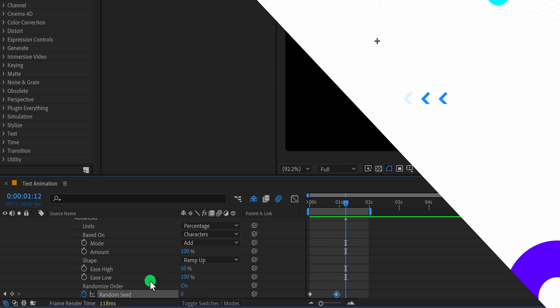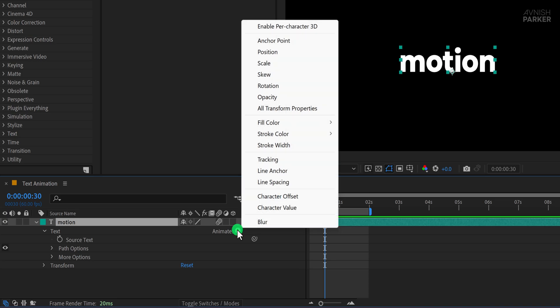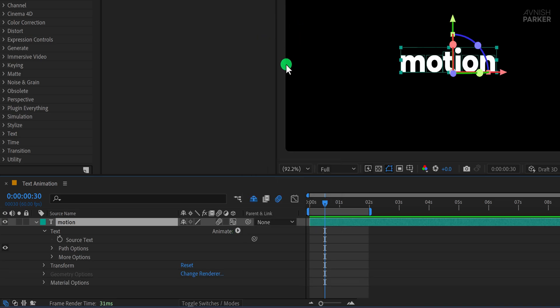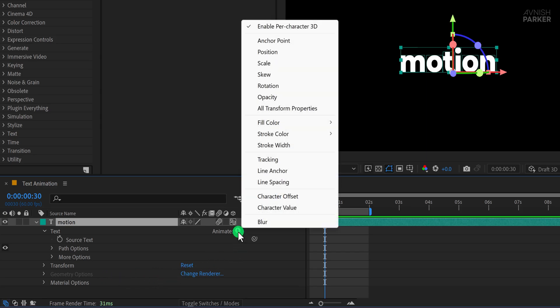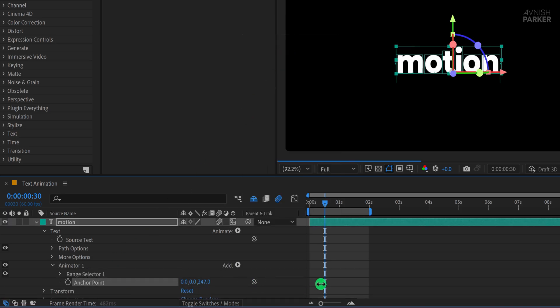Let's move on to the next animation. Click on Animate and choose Enable Per Character 3D. This enables 3D properties for each character individually, allowing for more advanced effects. Now click on Animate again and choose Anchor Point. Change the Z-axis Anchor Point value to a higher number. 250 works well in this case.